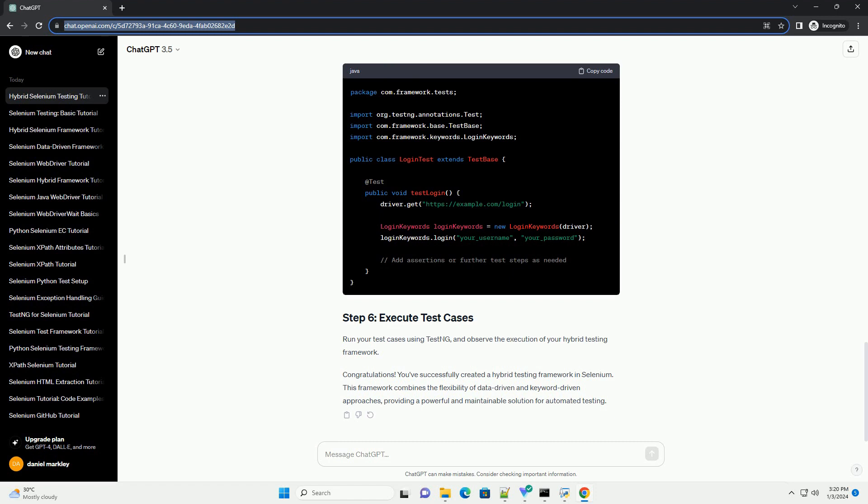Create test cases using TestNG annotations, utilizing the keyword-driven components.